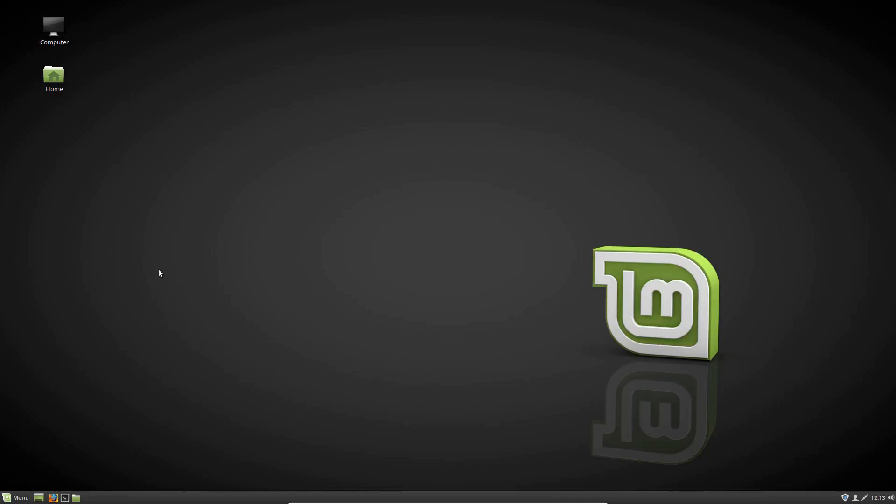G'day YouTube. This is just a short but sweet video to show you guys how to see a list of your recently updated packages in Linux Mint.